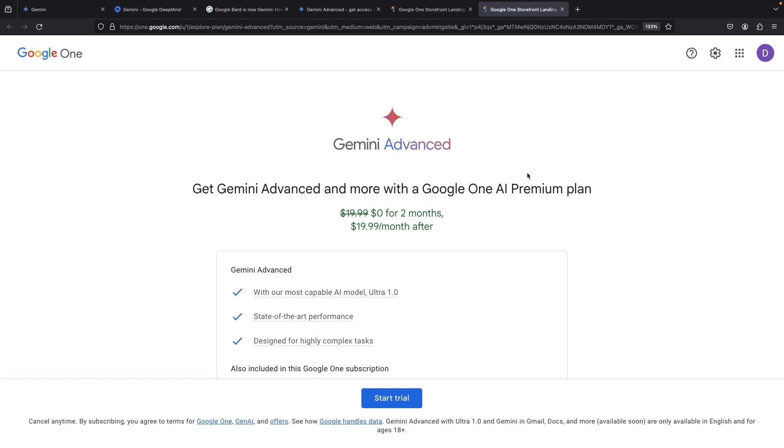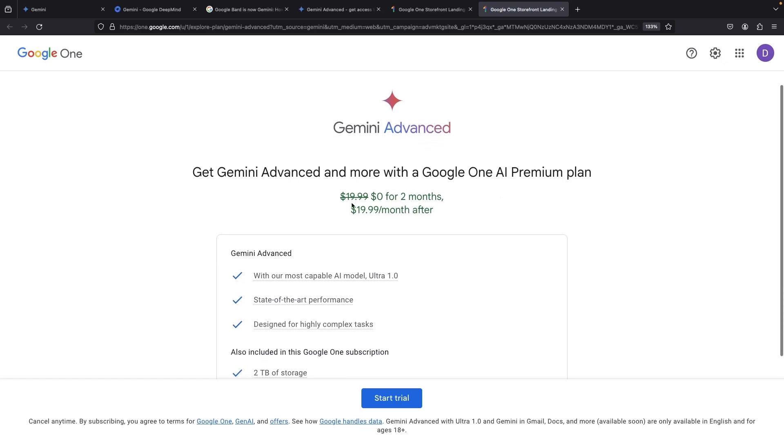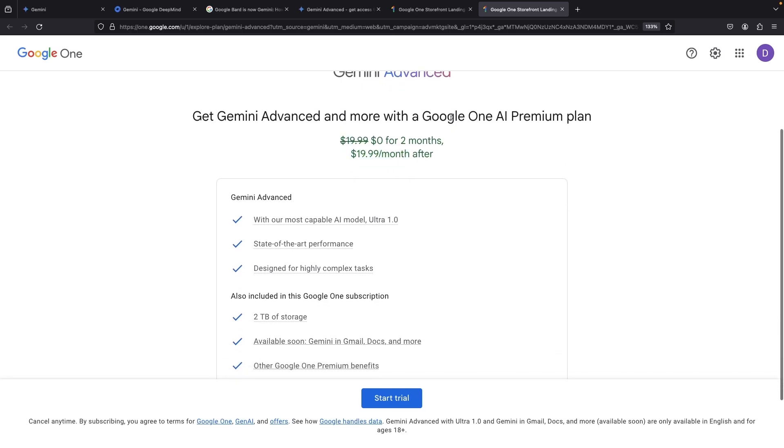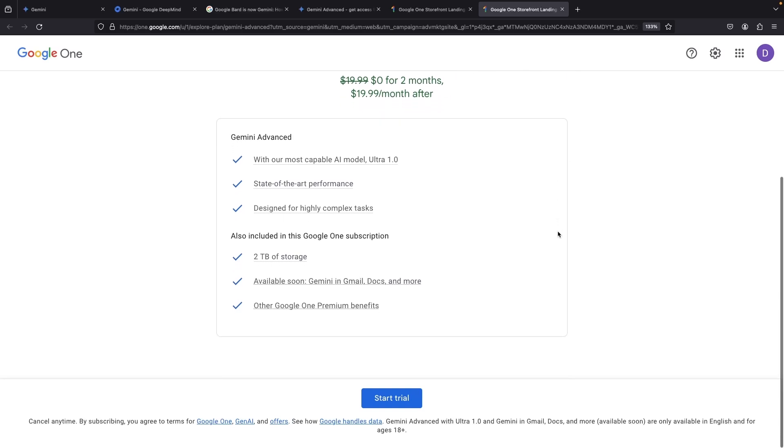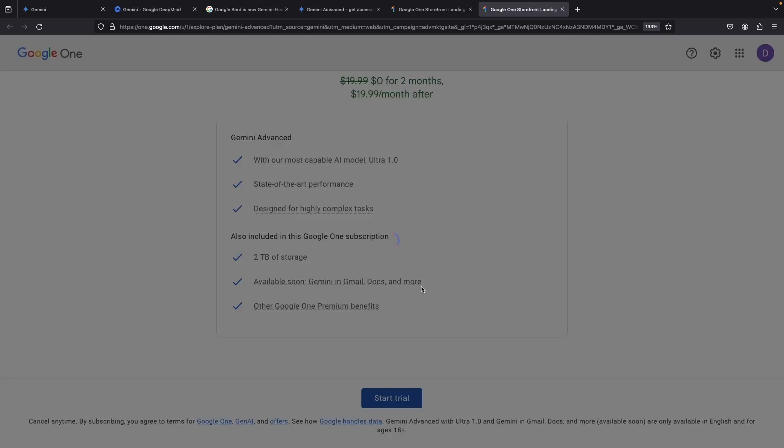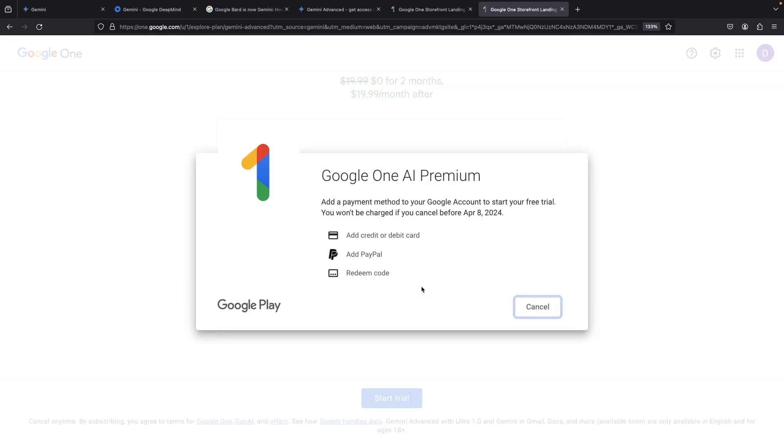Accessed via a personal account, the trial offer is displayed clearly with pricing details of Gemini Ultra within the Google One AI Premium plan. Next up is the subscription. You'll need to provide some payment info, but fear not. Cancel any time within the trial phase for a no-strings-attached test run.